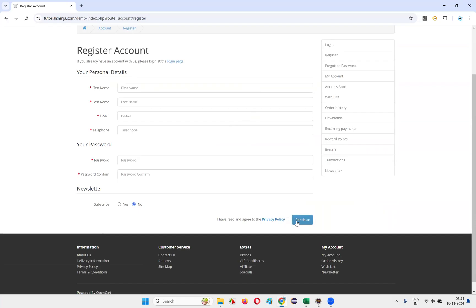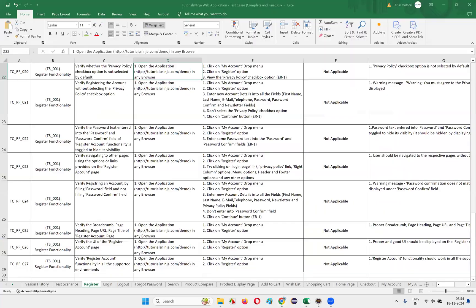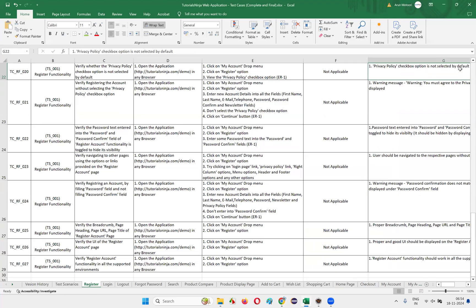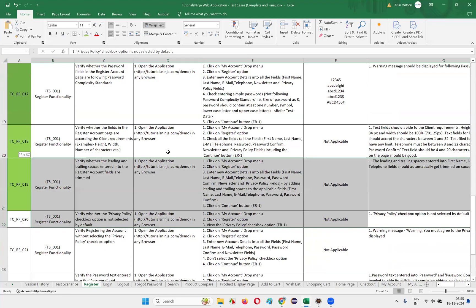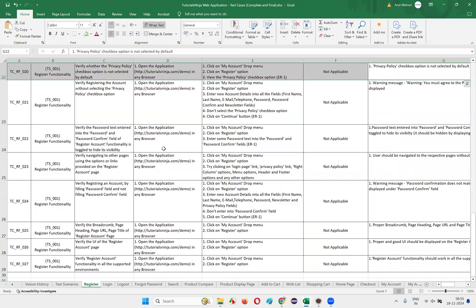If that is confirmed, the test case will pass. We have to go to that page and view the privacy policy checkbox option and see whether that particular checkbox option is in not-selected state by default. It's a very simple test case.